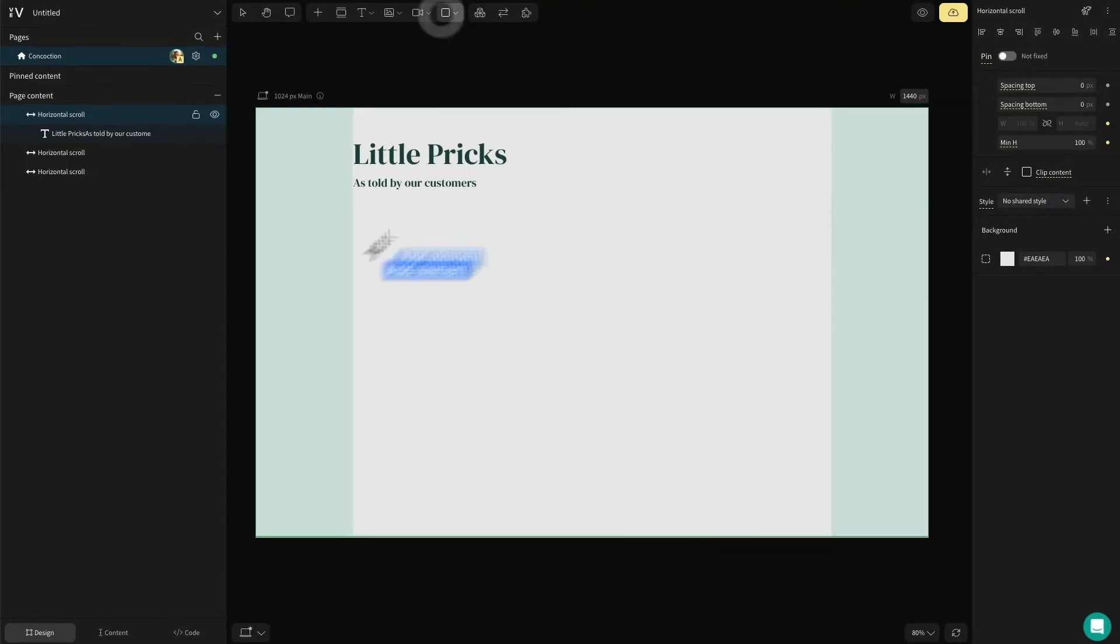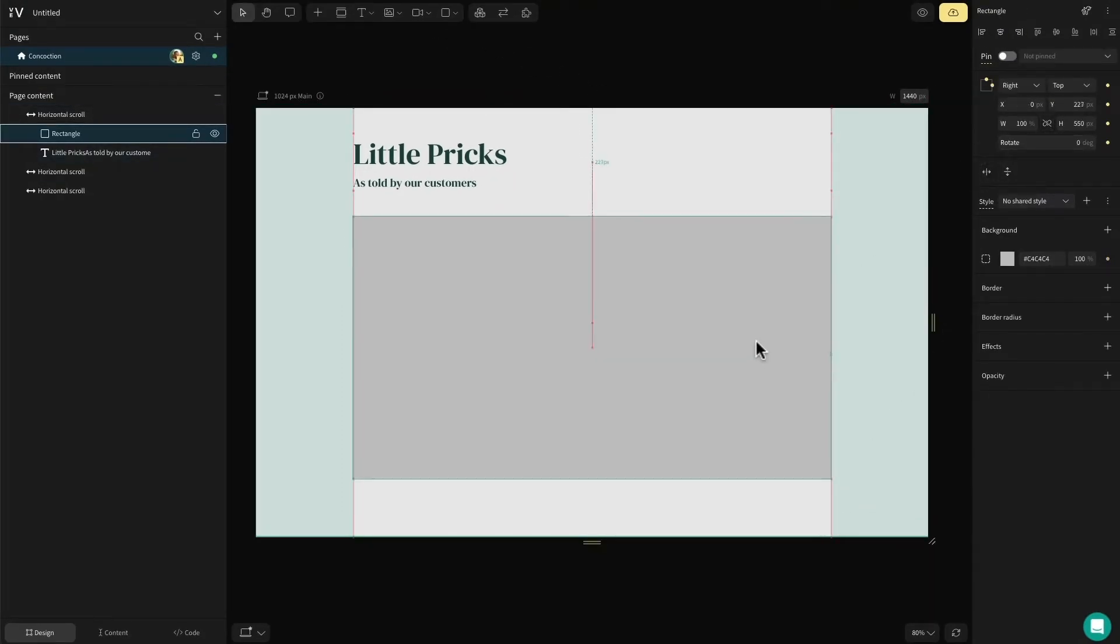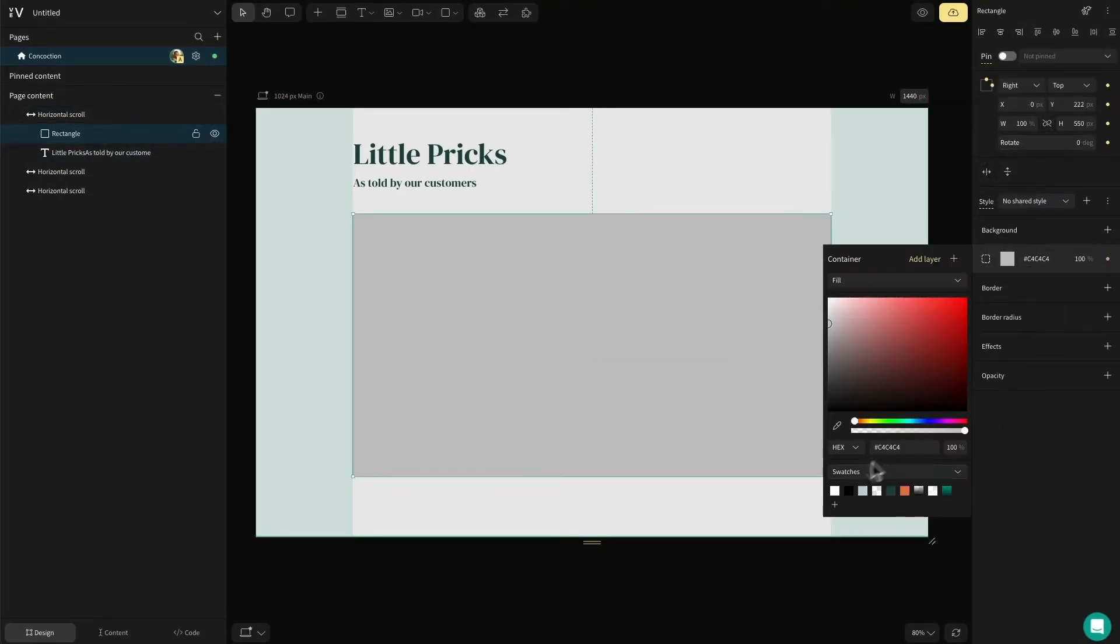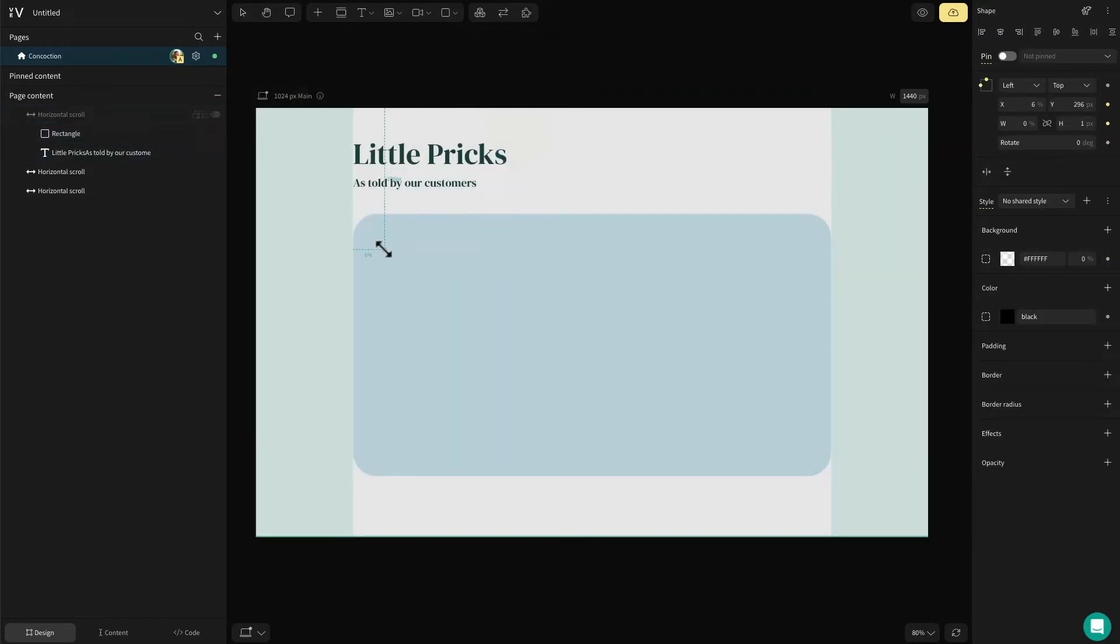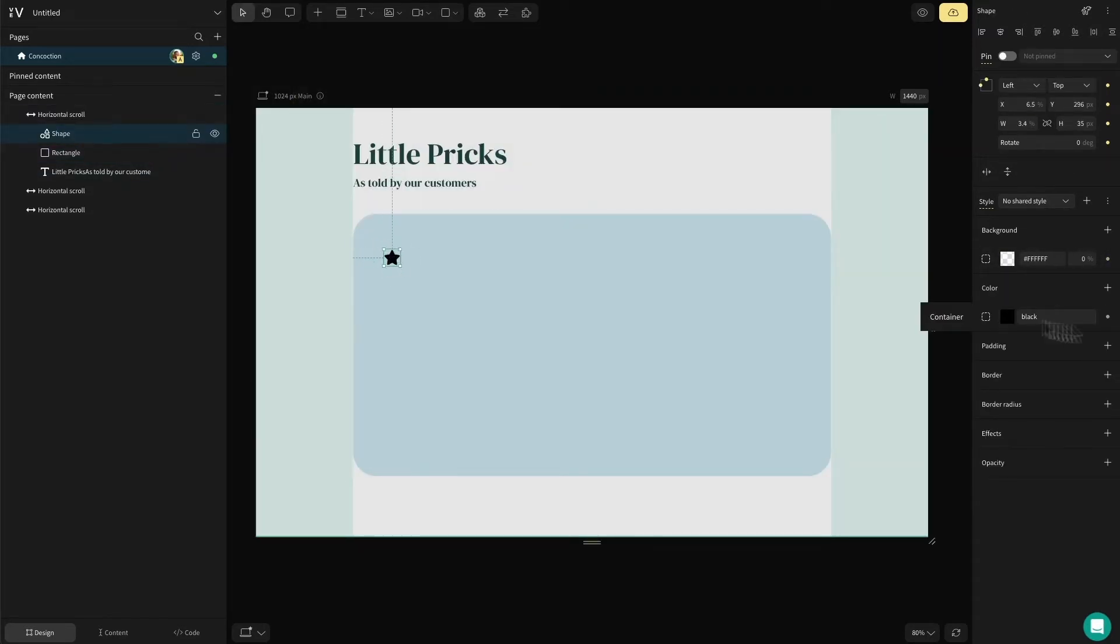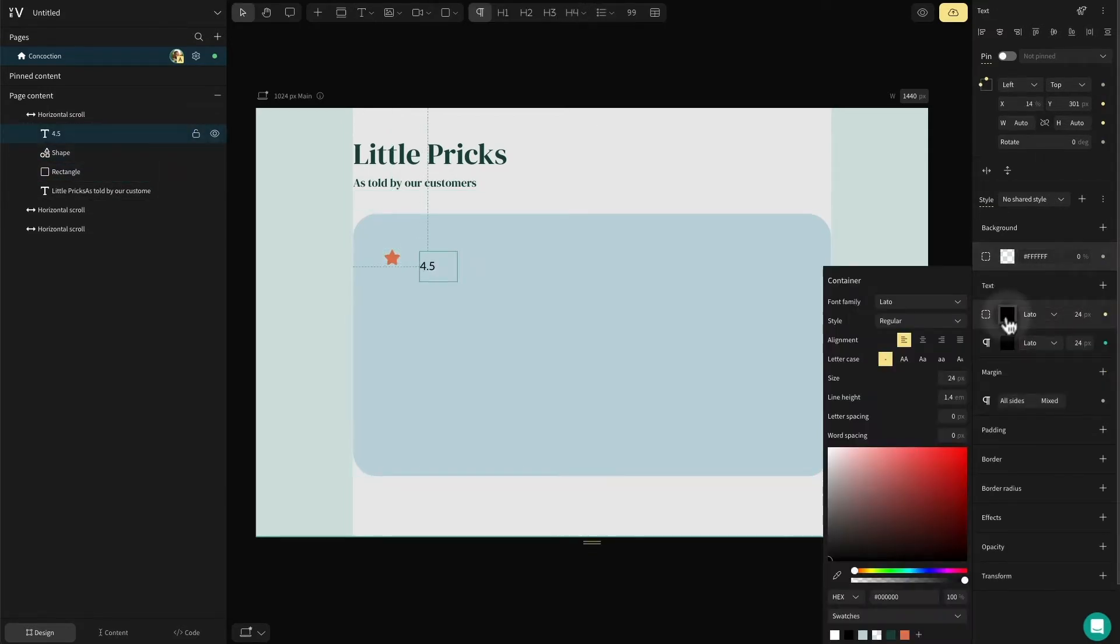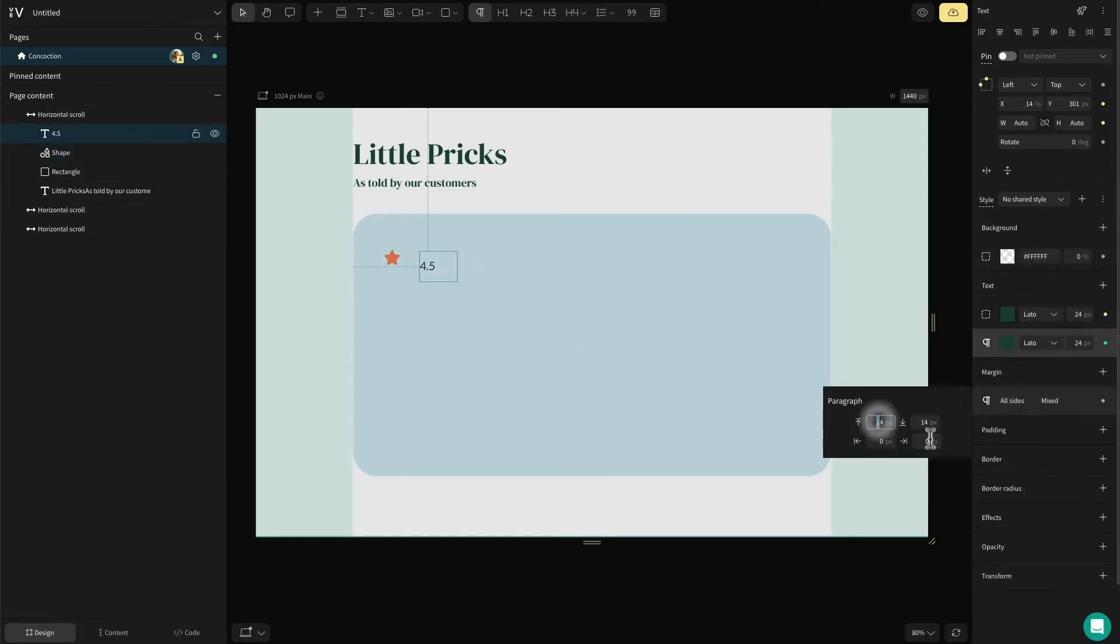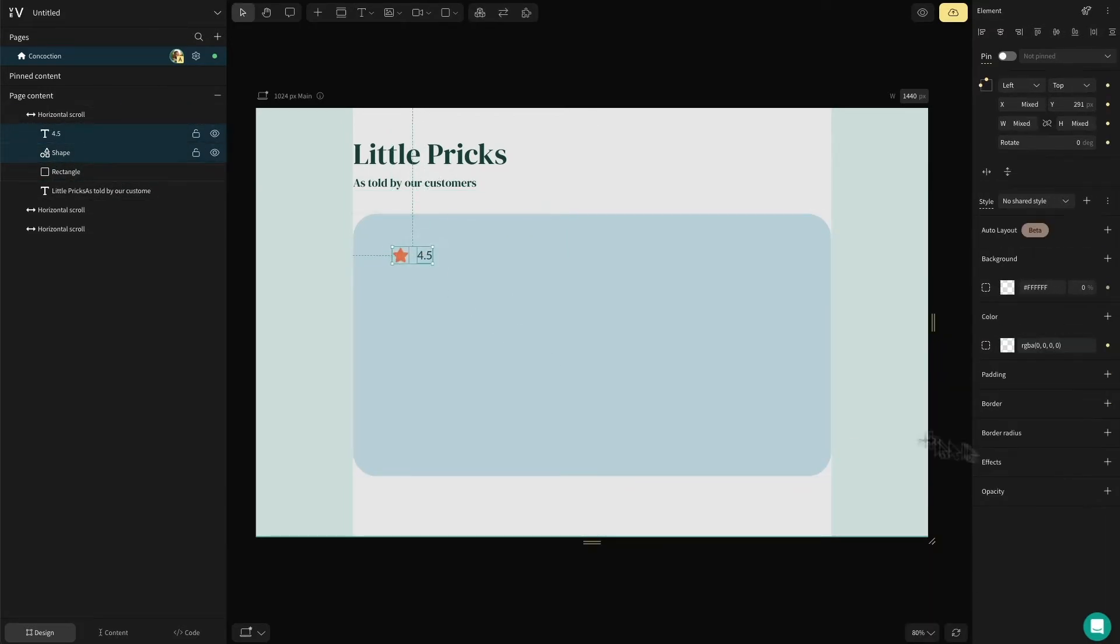I'm going to add a rectangle in here and set it to 100% width. I'll style the background colour and add a border radius to give it a softer look. Inside this, I'll add a star rating using the shape element, add a written number value rating and group these all together.